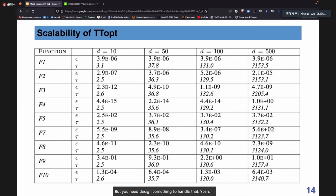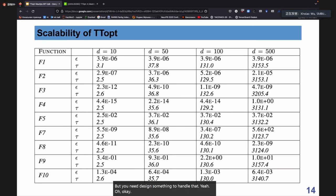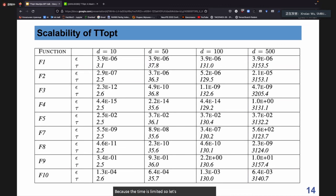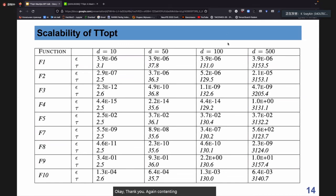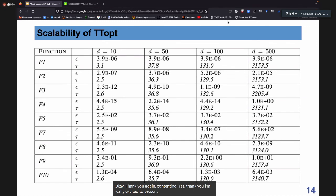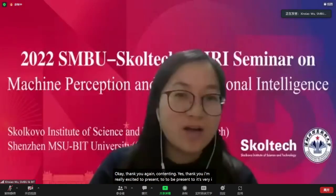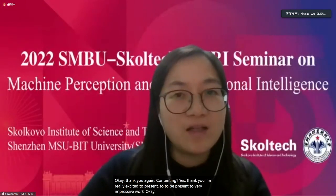Thank you. Because time is limited, this session is finished. Let's take a tea break of 10 minutes. Thank you again, Konstantin. It's very impressive work.